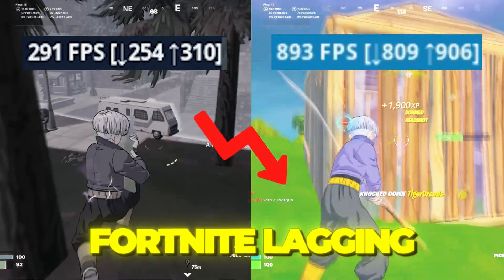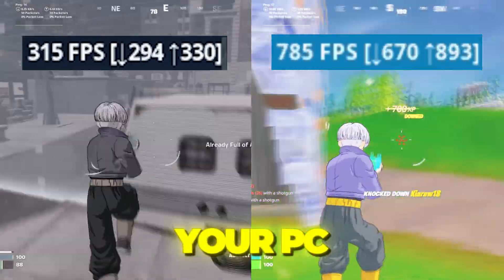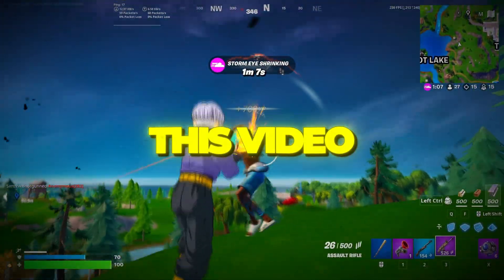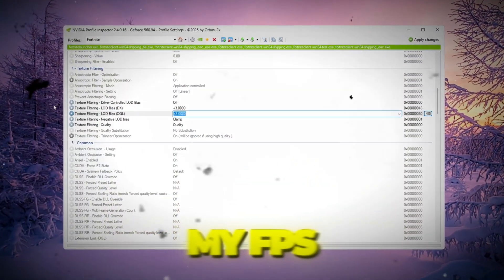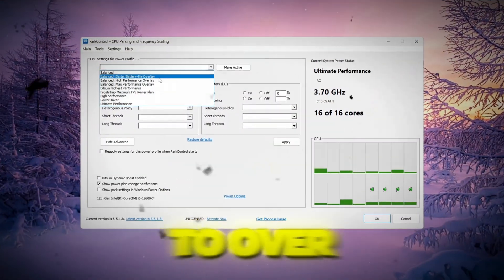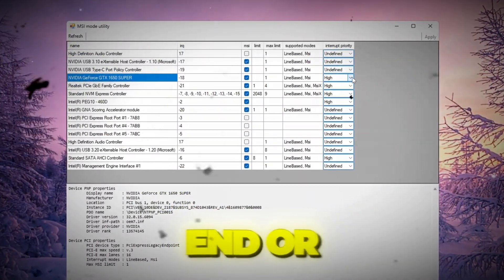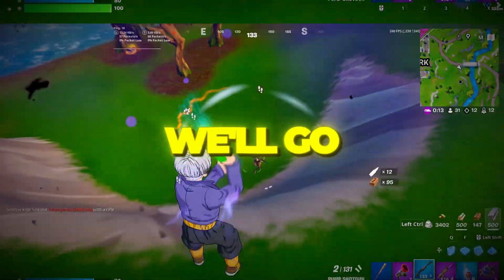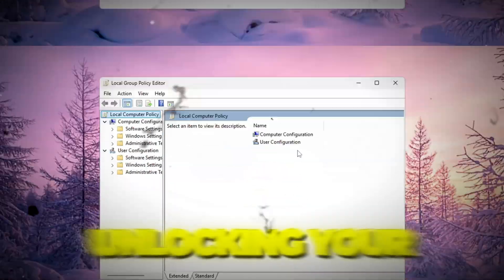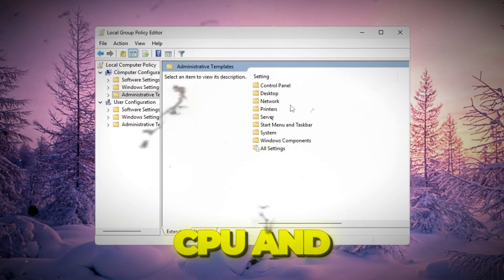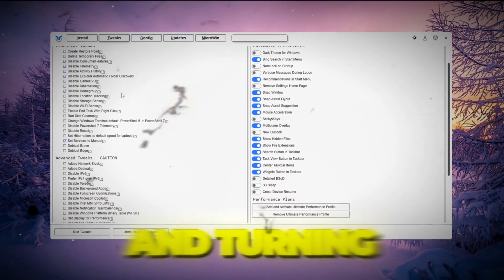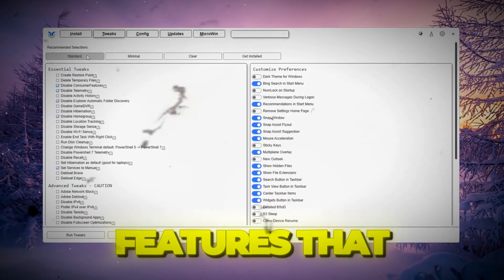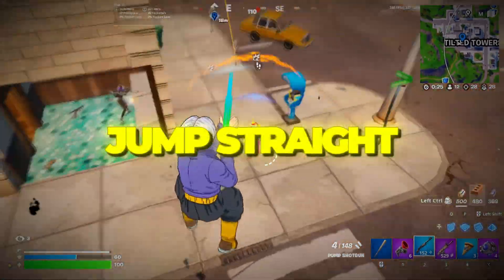Are you tired of Fortnite lagging, stuttering, and running super slow on your PC? Well, in this video, I'll show you exactly how I boosted my FPS to over 240+, even on a low-end or budget computer. We'll go step-by-step through simple settings, unlocking your CPU and GPU power, and turning off Windows features that lower your FPS. So let's jump straight into it.